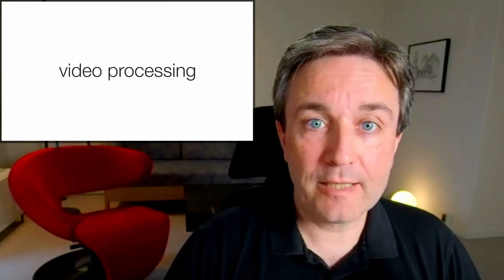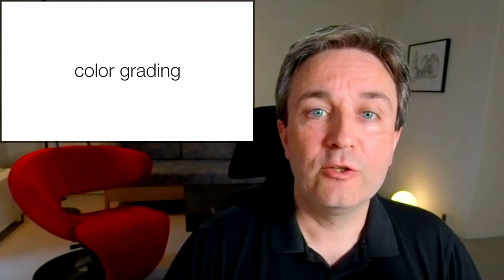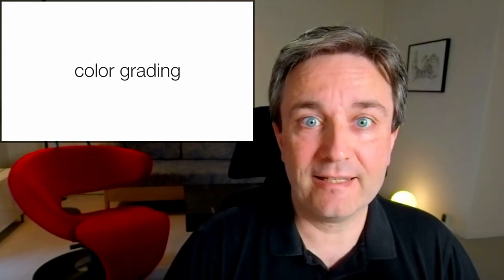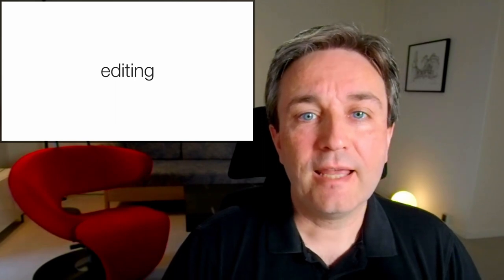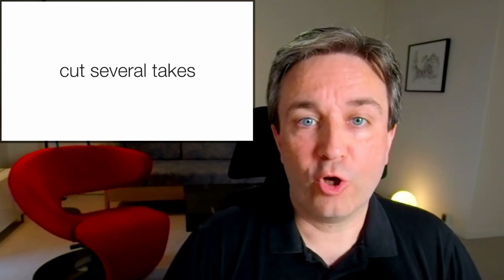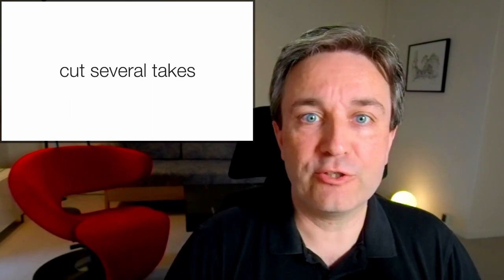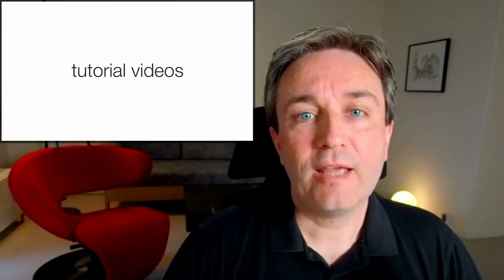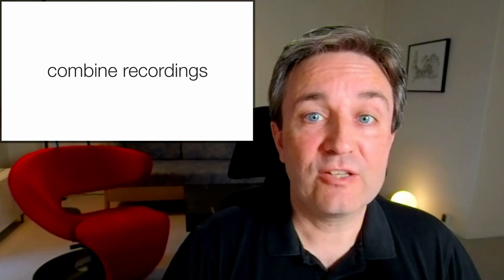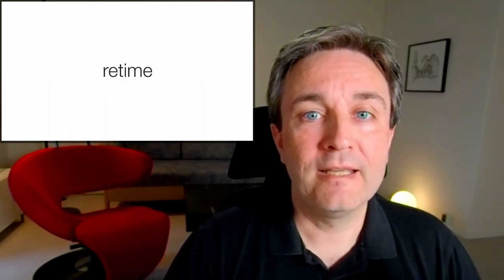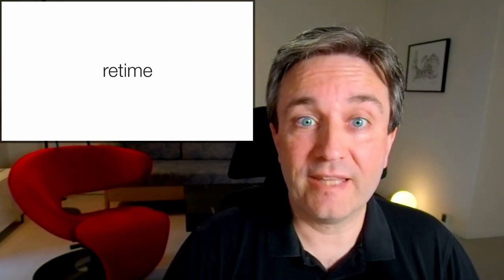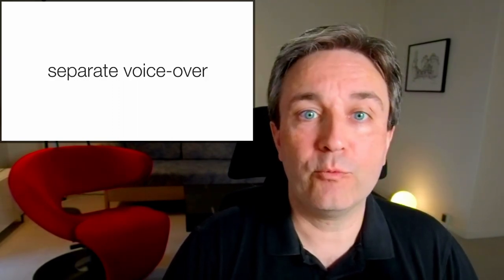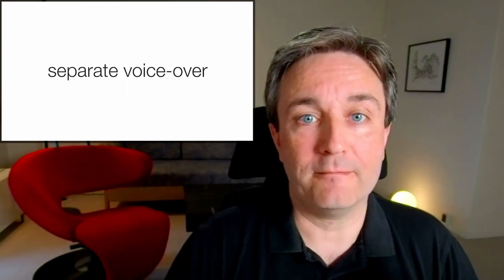I do a little bit of video processing as well, doing color grading to adjust the colors further if I didn't get them quite right from the start, and editing the video to cut several different takes. I don't manage to record a video like this in a single take. And in the tutorial videos, to combine several different recordings. For those videos, I do a separate screen recording, and then retime this video, that is speed it up and slow it down, to make it fit with a separate voiceover recording.